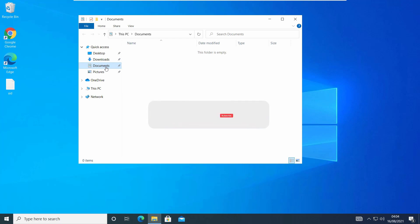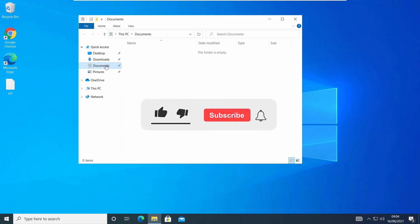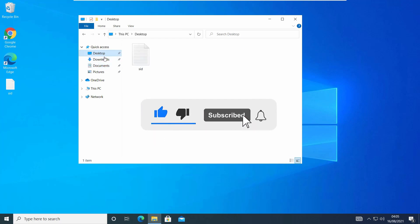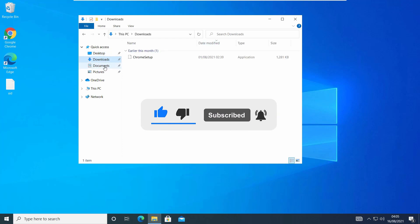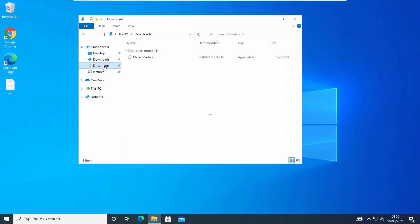That's all for this video guys. Hope this helped — if so, hit the like button and don't forget to subscribe. Also press the bell icon to get notified about new videos, and I'll see you in my next video.